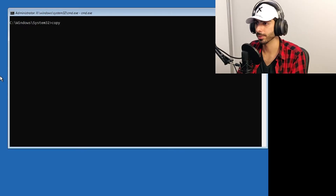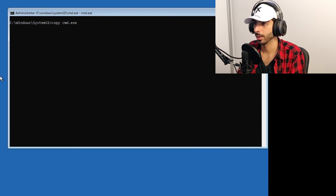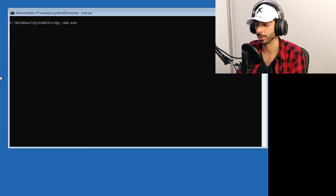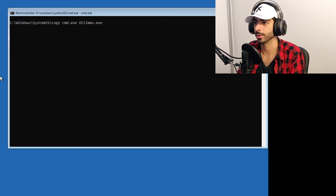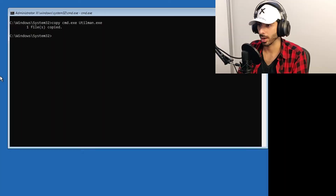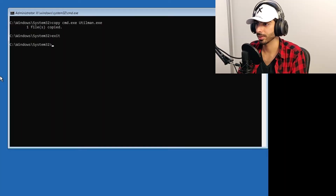Now that utilman.exe has been renamed to utilman1.exe, we make a copy of the command prompt and name it utilman. The command is: `copy cmd.exe utilman.exe`. This copies cmd.exe, renames it to utilman.exe, and places it in the same directory as the original accessibility tool. Now we can exit and continue to Windows.